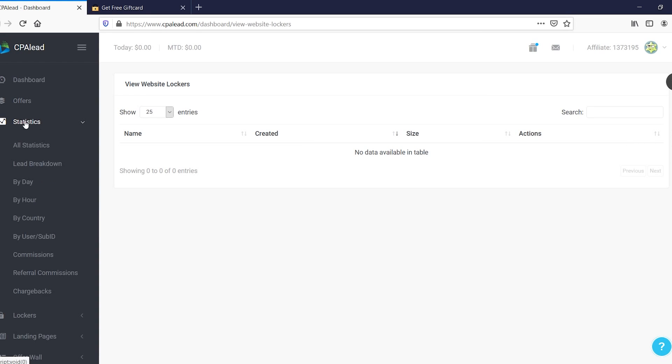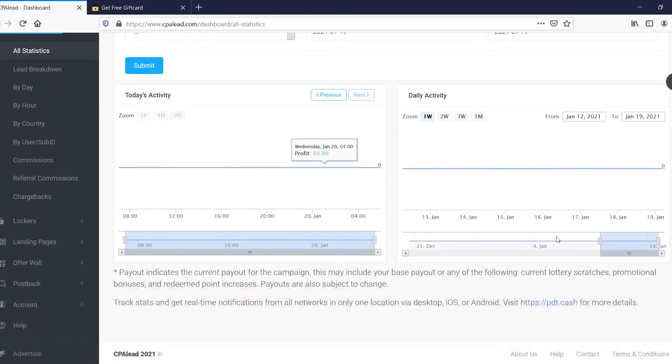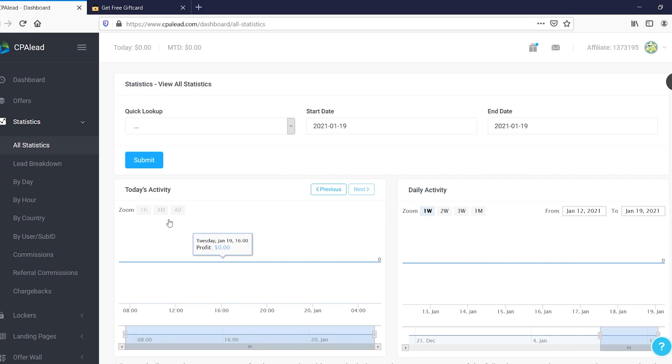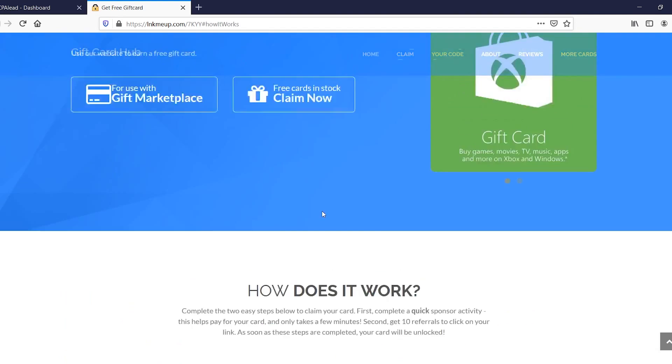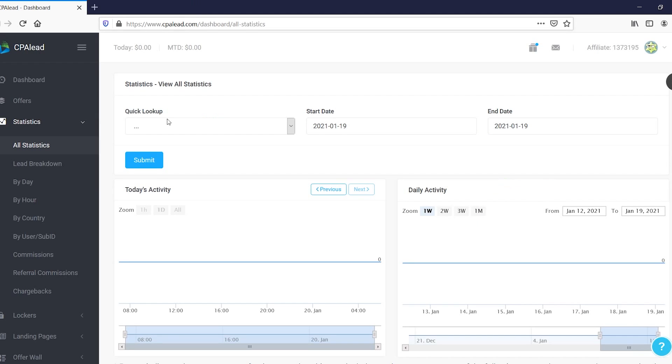You can also see your stats right there. If you go to all statistics, you'll see all of your stats, all of your clicks. This is a new account, so there's no clicks showing up as of right now. No completed actions, because the only one I'm promoting right now is this one that I just created, right?